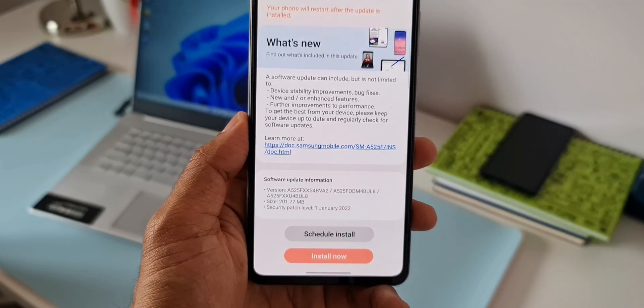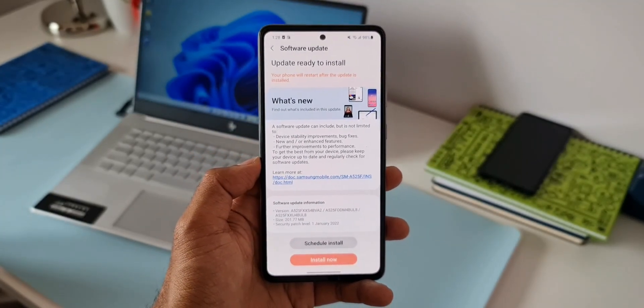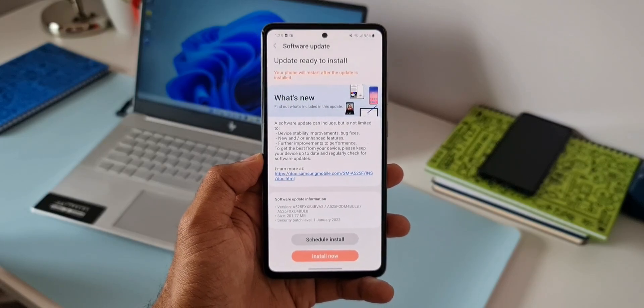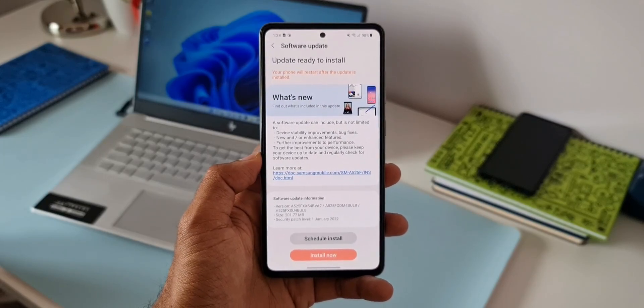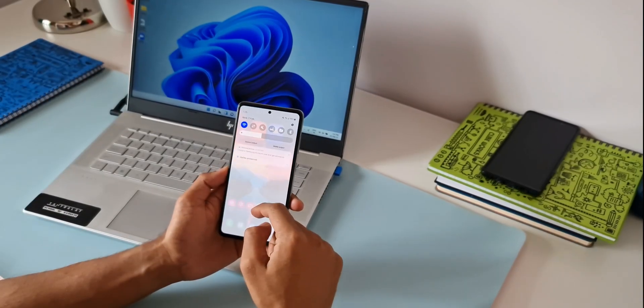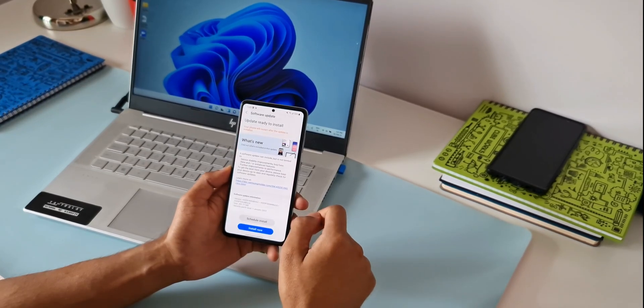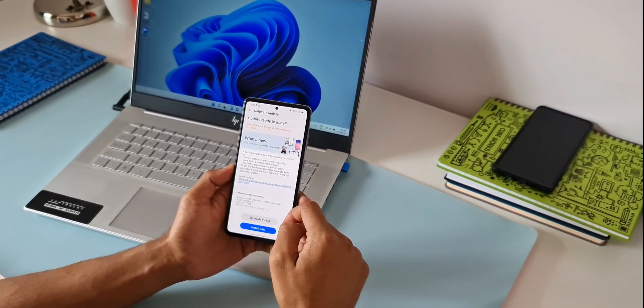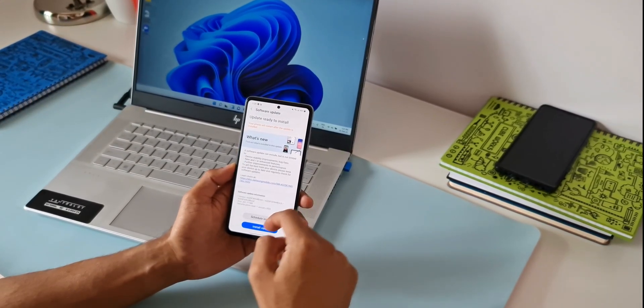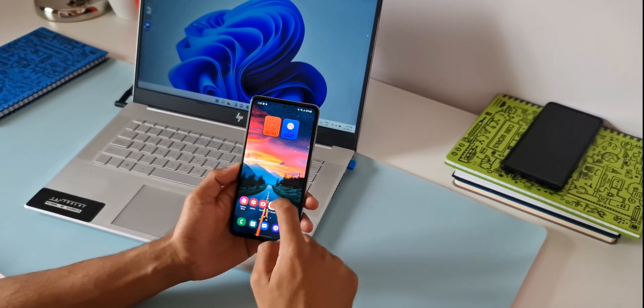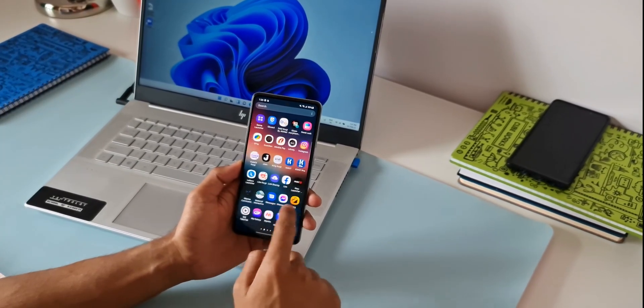This is the first security patch that we are getting. Generally Samsung would push this update with improvements to its system stability and most of the bugs that you see after receiving the major upgrade will be fixed with this first security patch that we get. So it's a very important update.